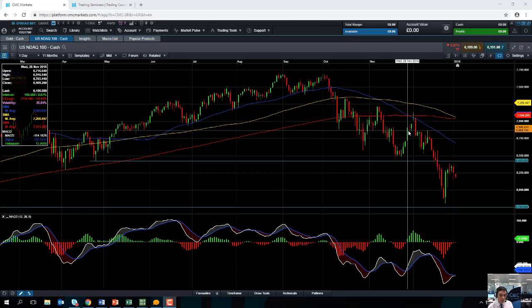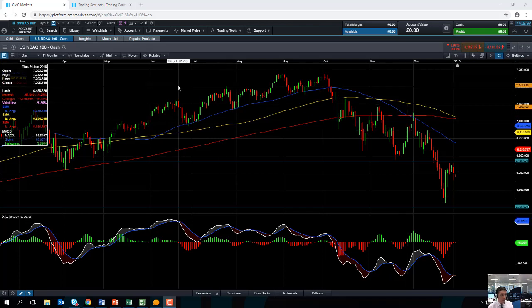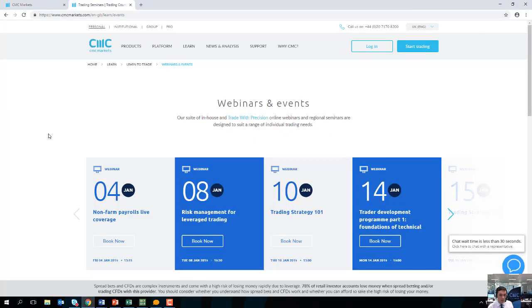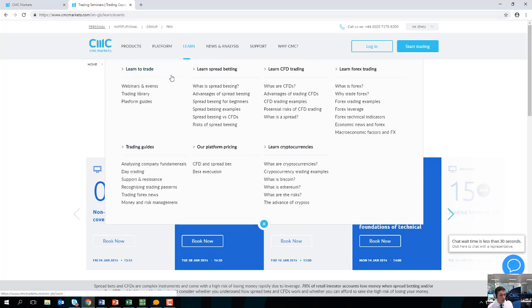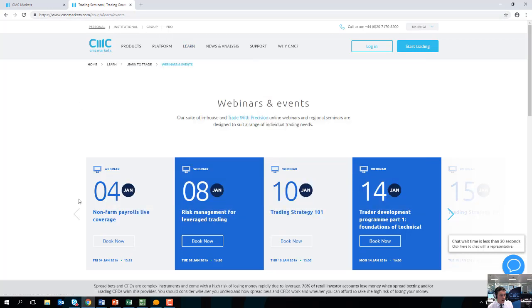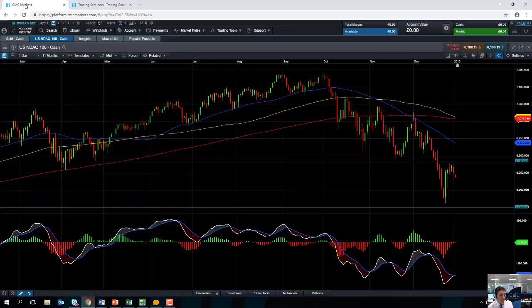Tomorrow is non-farm payrolls, so the US jobs data is often known to cause a bit of volatility. If you are trading the NASDAQ 100 or any of the US indices, please keep an eye out for that. I'm actually hosting a non-farm payrolls webinar tomorrow, which you can sign up for for free. Go to our website cfcmarkets.com, under the learn section, under webinars and events — non-farm payrolls, live coverage tomorrow at 1315 GMT.